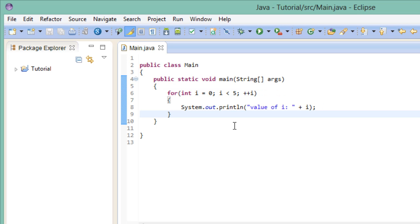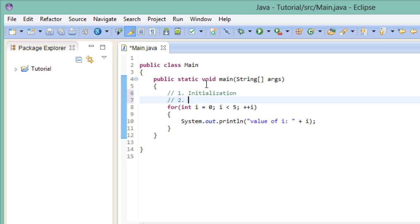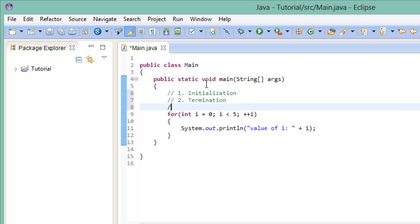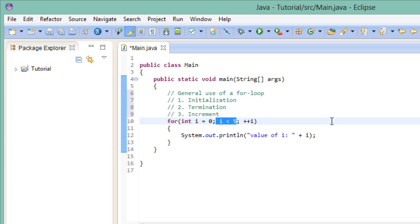Now there are many ways you can use a for loop, but this is the most generalized approach. And using it in this manner, you can categorize these three statements into the following steps. First, you have the initialization of the variables. Secondly, we have the termination point of the for loop. And thirdly, we increment our variable. So again, right here we create and initialize our variable, here we define the termination point of our loop, and here we perform the increment.